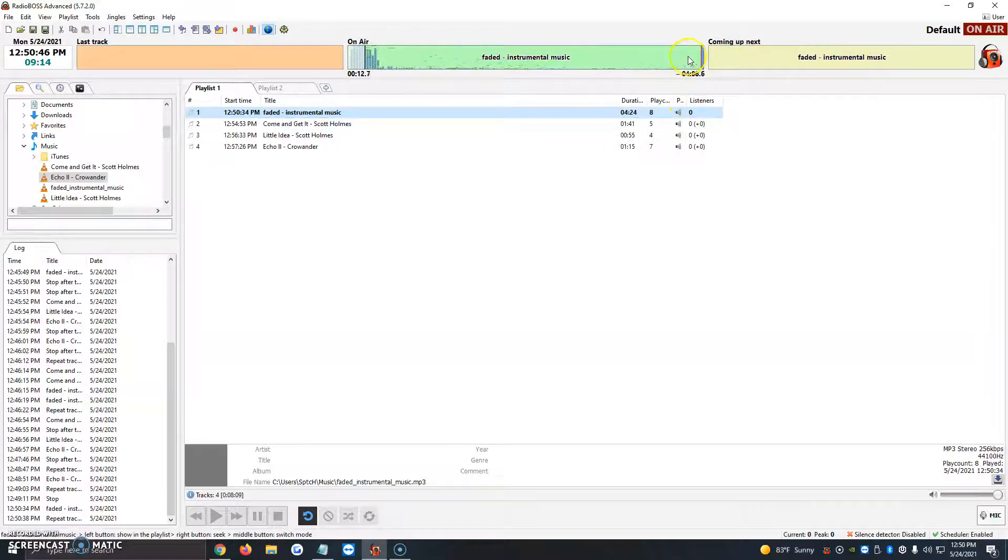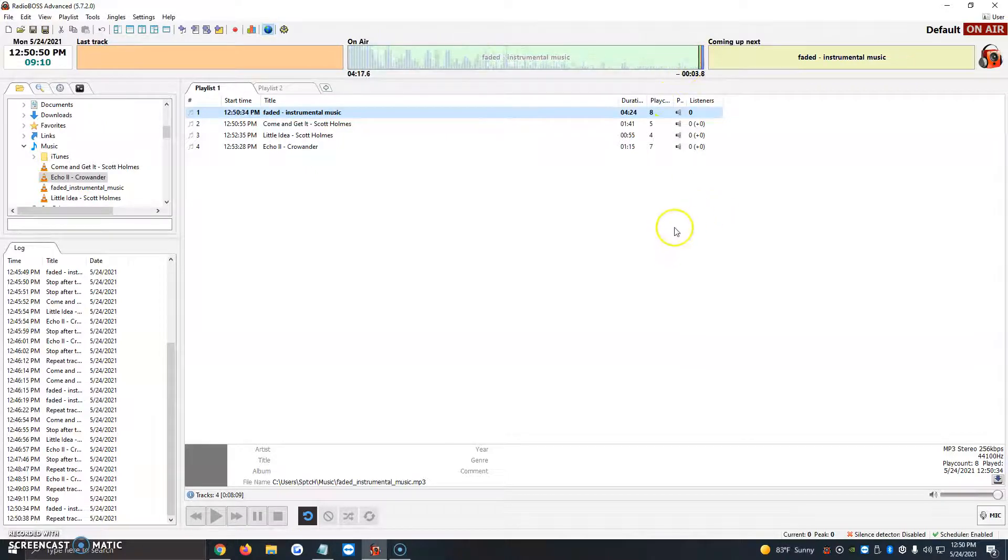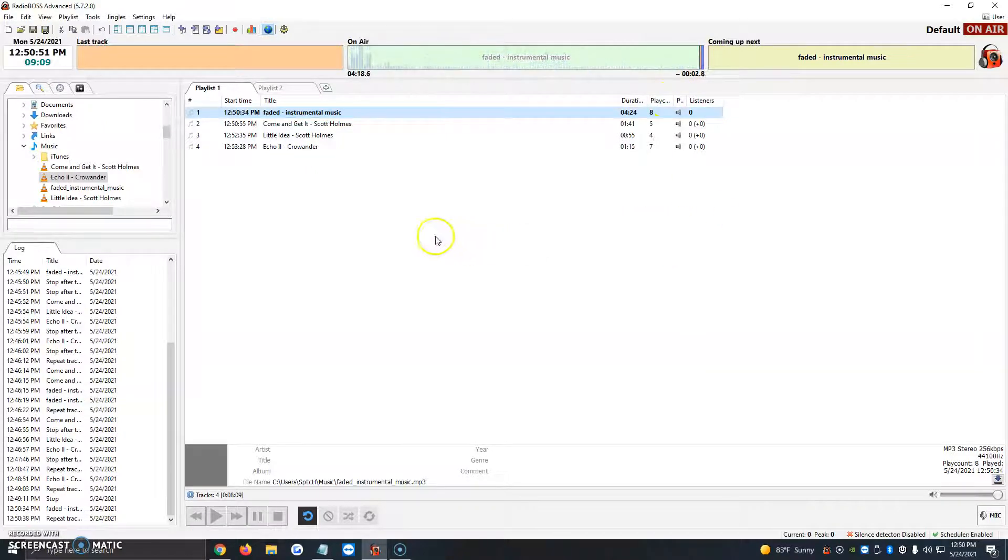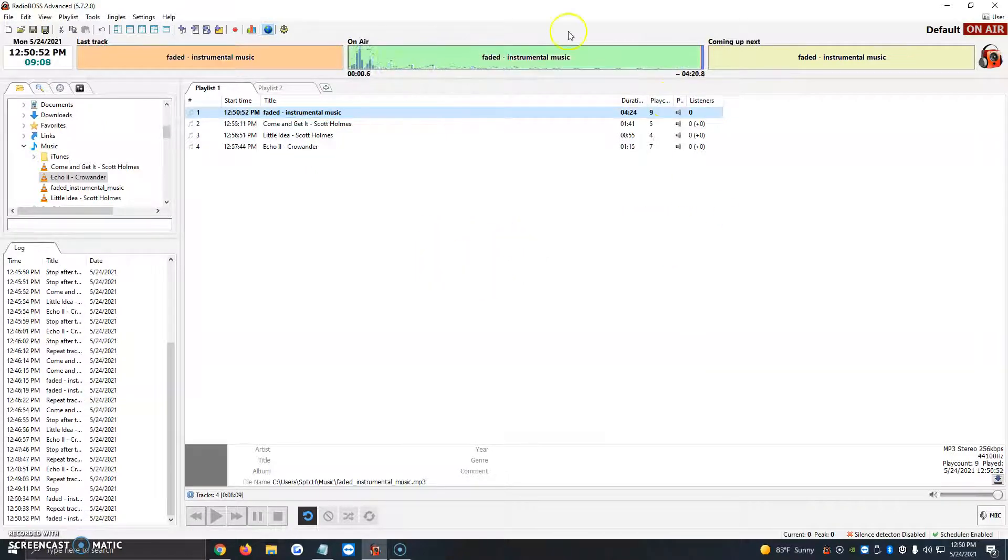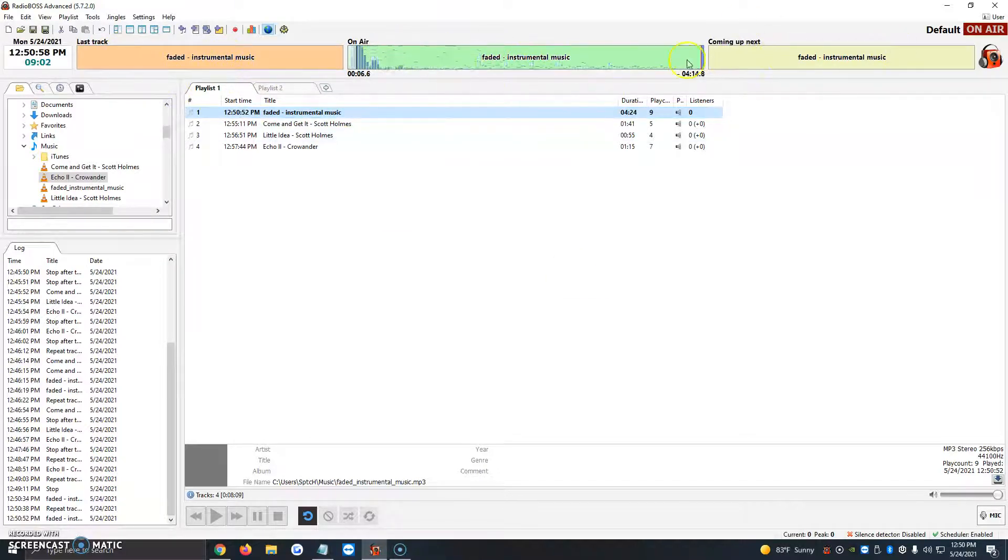So I'm going to right click here and it finishes up the song, we've got five seconds left and just like that when it finishes the song starts up again and here we see last track faded instrumental music, on the air and coming up next.